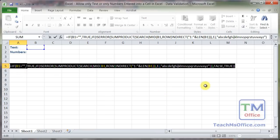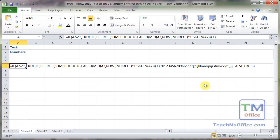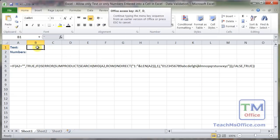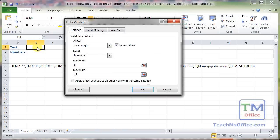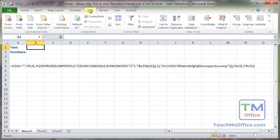So I will copy this, go up to the cell for data validation, hit Alt D L, or go to the data tab, data validation.